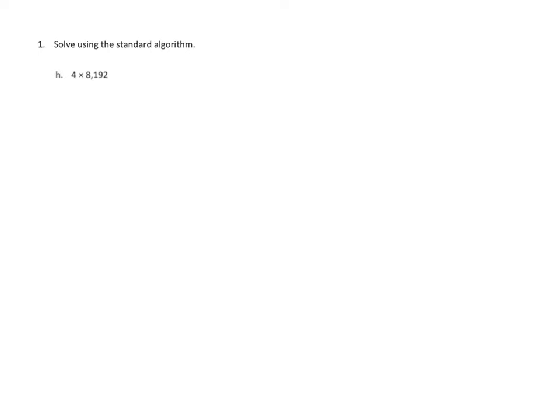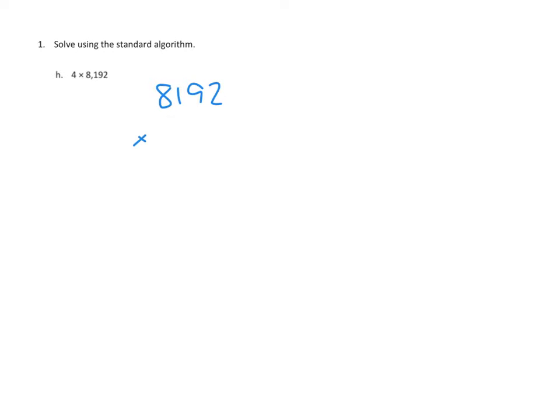So let's take a look at number 1, and I'm going to do number H, which I think is the most difficult of these. We have 4 times 8,192. We're going to set that up in the regular vertical method, so that's 8,192 times 4.